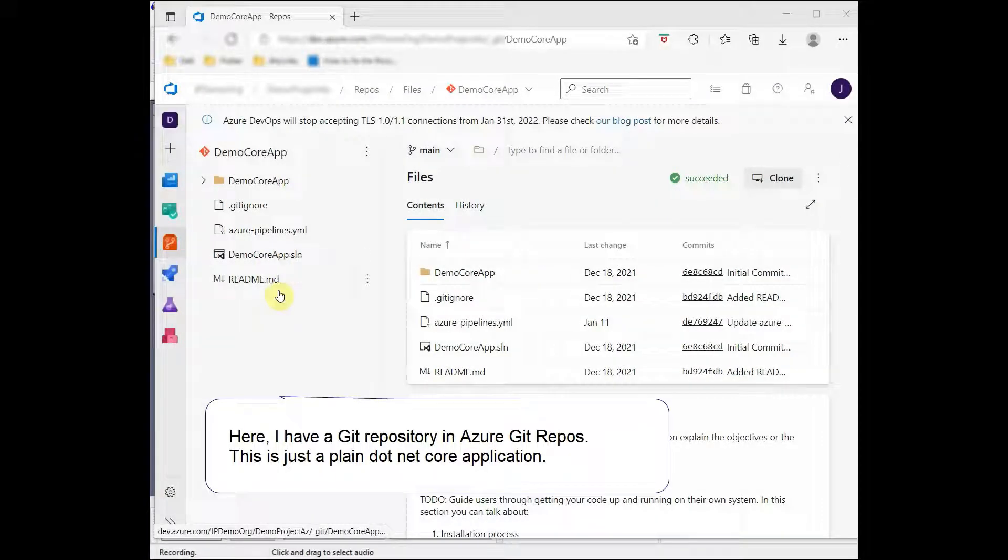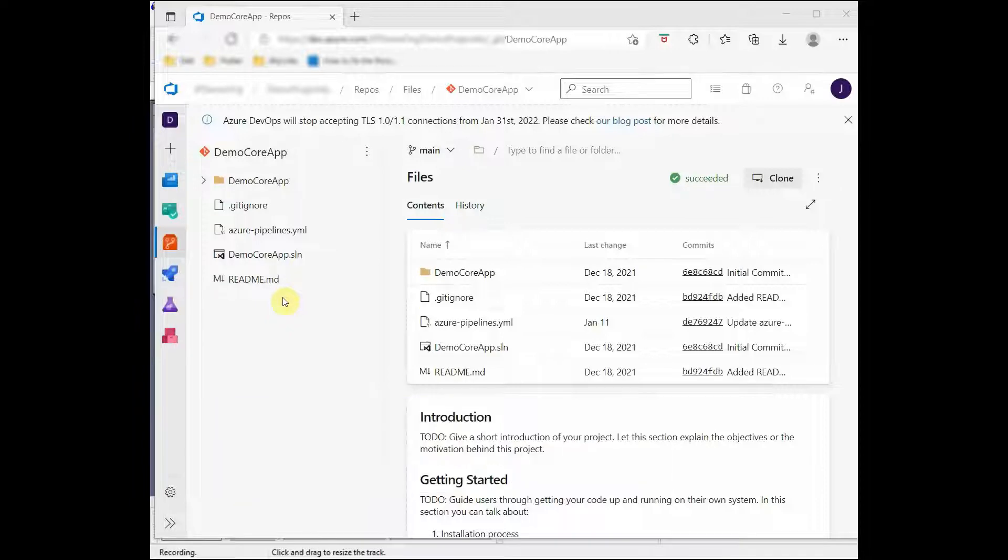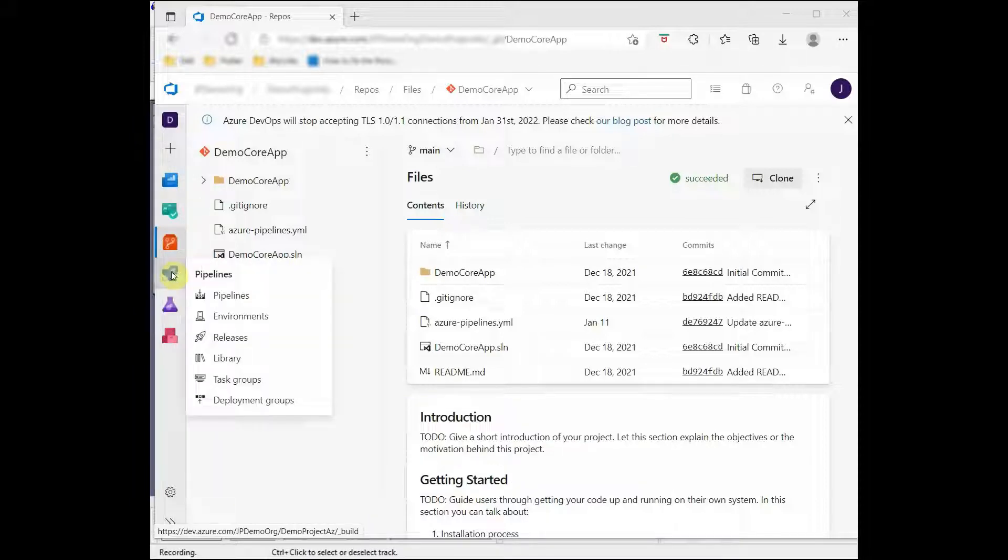Here I have the Git repository in Azure Git Repos. This is just a plain .NET Core application.